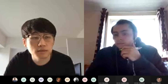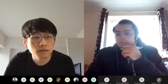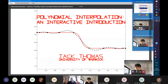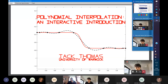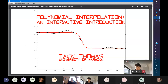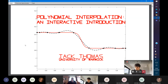Hello everyone, welcome to our week nine SPAM seminar series. Our first speaker today will be Jack Thomas, a PhD from the MasDoc CDT, and he will be talking about polynomial interpolation - an interactive introduction.